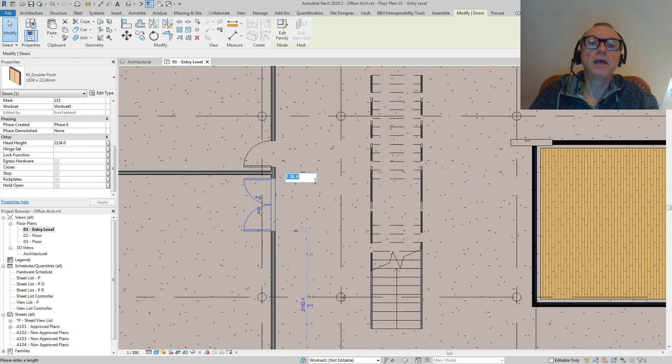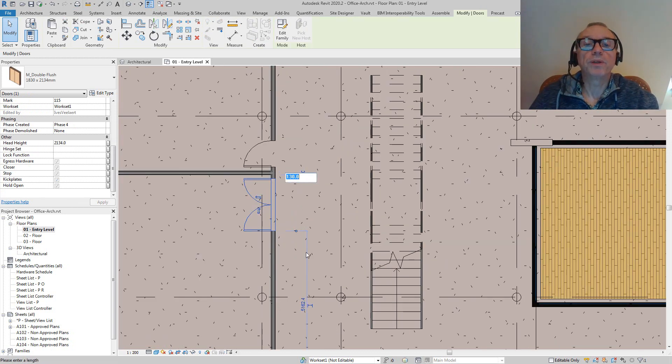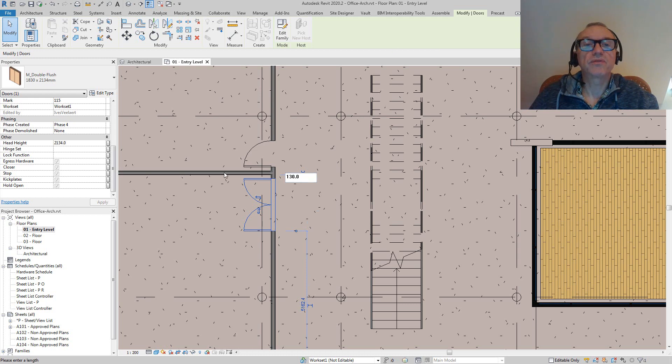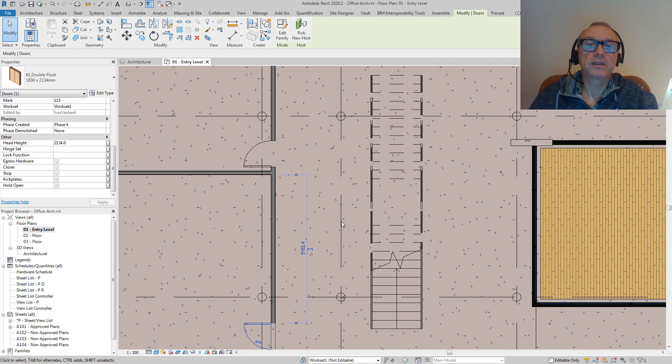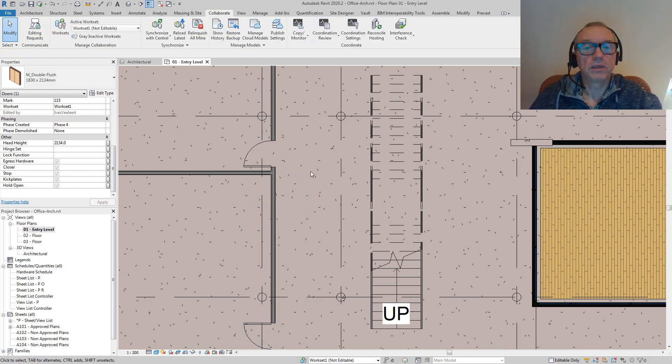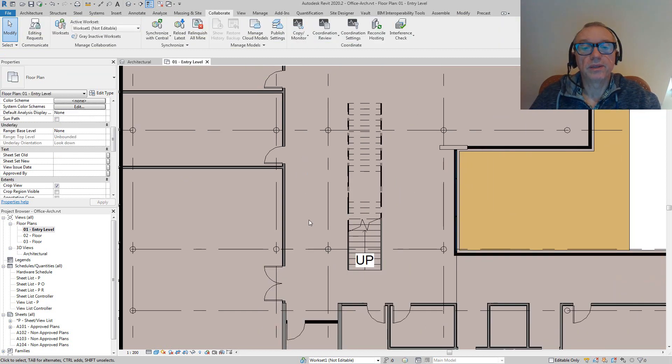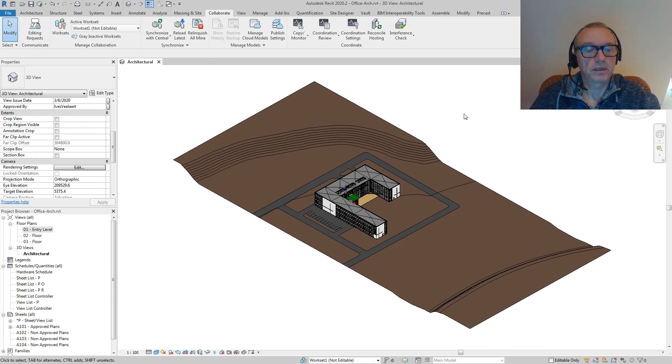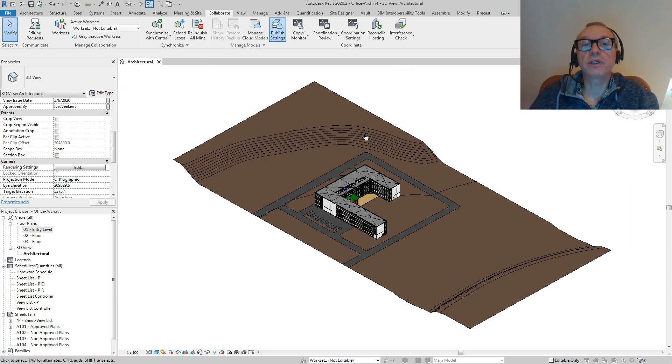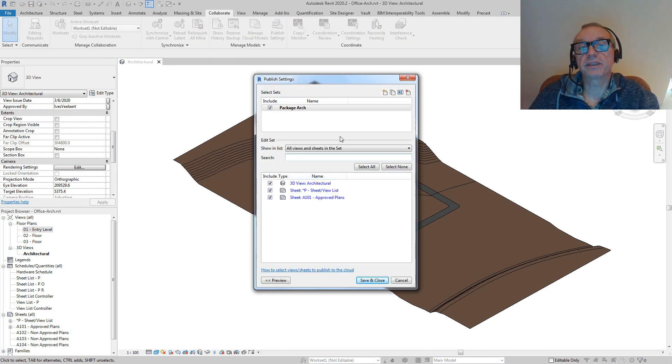If I zoom in, it's got this 130 distance from the wall here, so let's put that in here and shift that door to the other side. There we go.